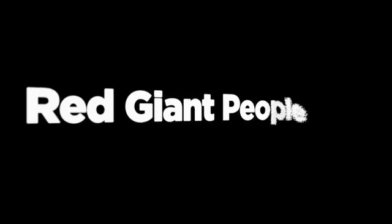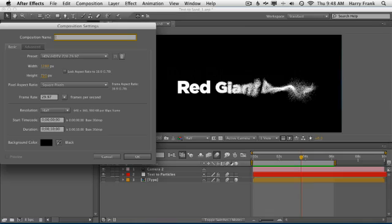Hi folks, Harry Frank from Red Giant here, and in this tutorial I'm going to cover how to create this text from sand effect. Or we could also do a text to sand effect if you'd like to go the other way. Let me show you how to set this up.